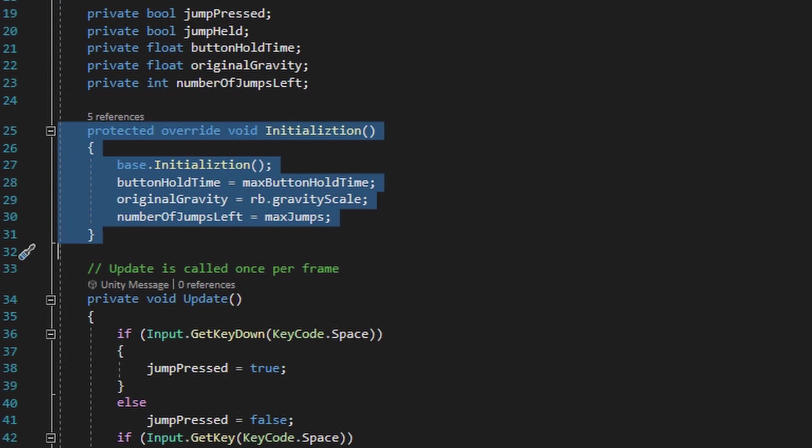The initialization method is going to do two things at once: first it's going to give the jump script all the reference variables that we already defined within the character script, and second it's going to act as a start method for the jump script itself, so we can set up those initial values in the private variables.